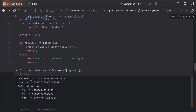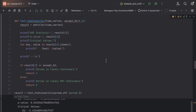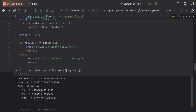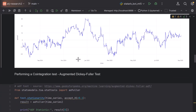We receive an ADF statistic of minus 3.28. Generally, the more negative this statistic is, the more likely it is that our series is stationary. We also have a p-value of 0.015. If the p-value is less than 0.05, there is a high chance that our series is stationary. Looking at the critical values, our ADF statistic falls between the 1% and 5% critical values — it is greater than minus 3.4 but less than minus 2.86. If it's below the 5% level, we can consider this spread to be stationary, which in this case it is.